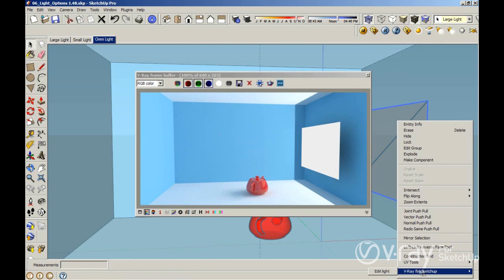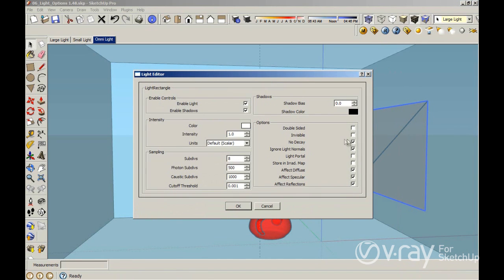That's why we changed this option to be disabled by default. The Omni lights and the Spotlight have different decay types: linear, inverse, and inverse square. The rectangular light only has these options: no decay. But if you have no decay enabled, you are using linear decay. If you have no decay disabled, you are using inverse square decay.